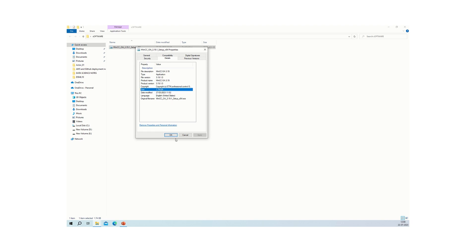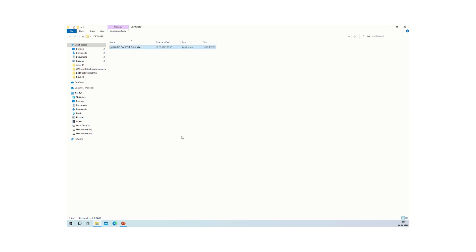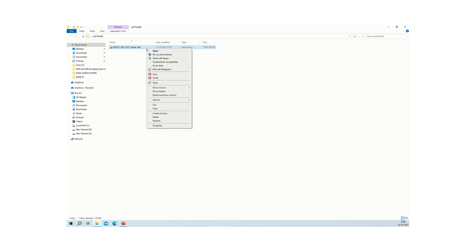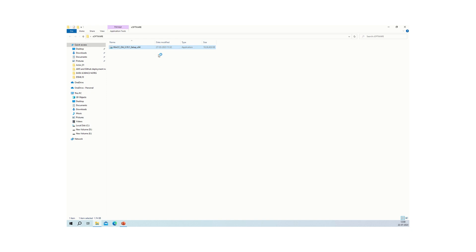I am going to install this software on a Windows 10 PC. You need to have the setup executable. Right-click and click on 'Run as Administrator'.